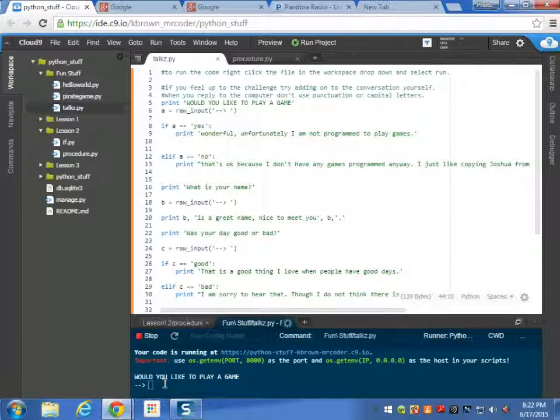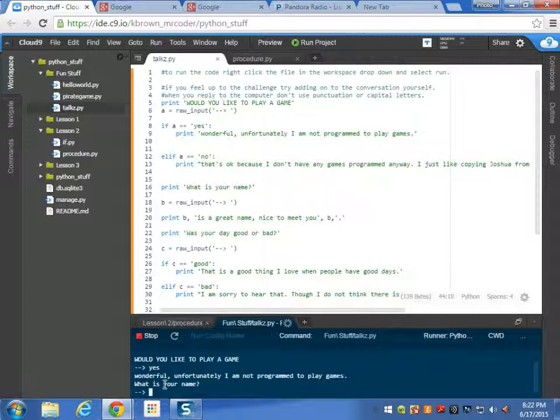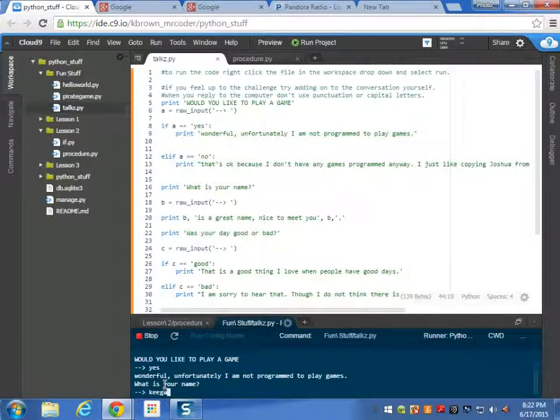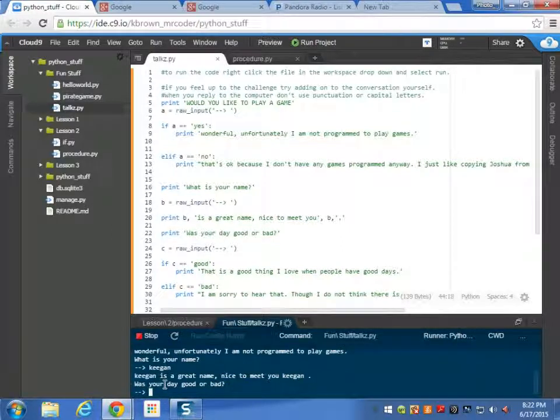So would you like to play a game? So let's say yes. Wonderful. Unfortunately I am not programmed to play games. What is your name? Let's do Keegan. Keegan is a great name. Nice to meet you Keegan. How was your day? Was your day good or bad?